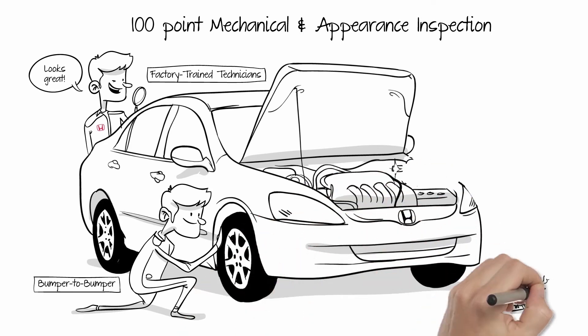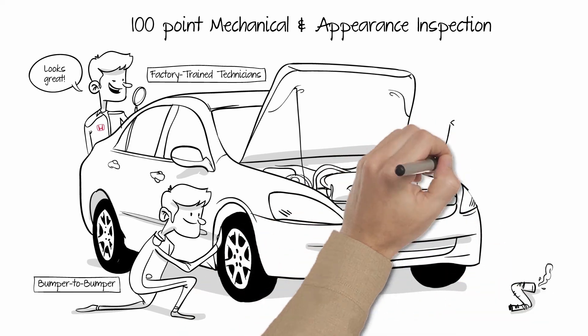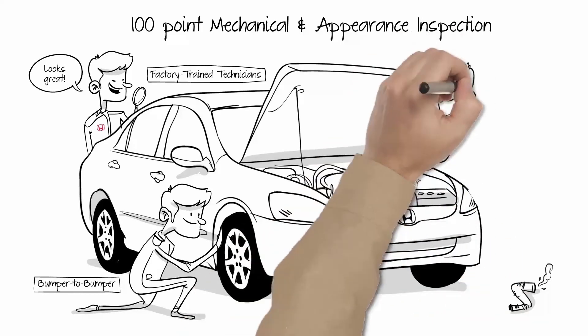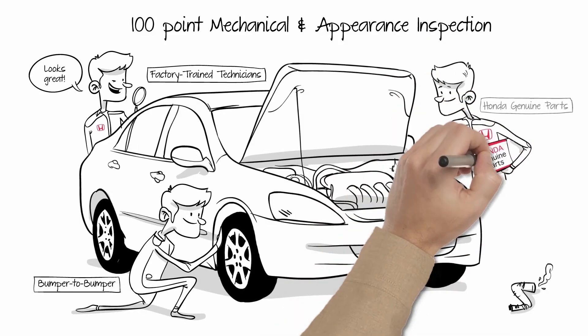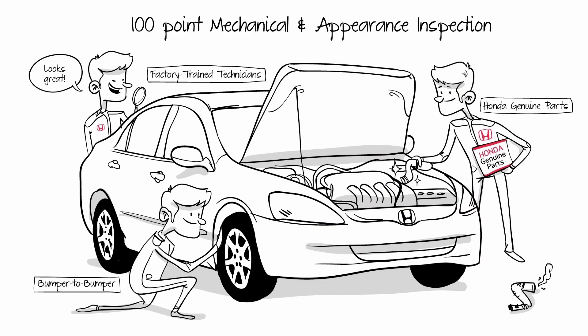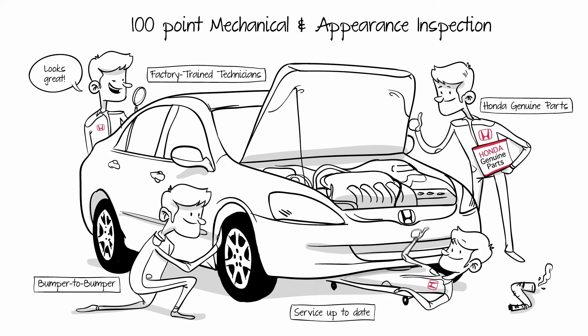Any issue identified is repaired or requisite parts replaced using only Honda Genuine Parts to help ensure it's only of the finest quality. We then ensure all the servicing is up-to-date to help provide a near new feel to the vehicle.